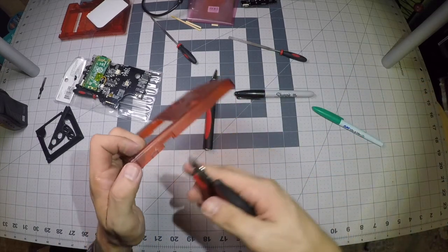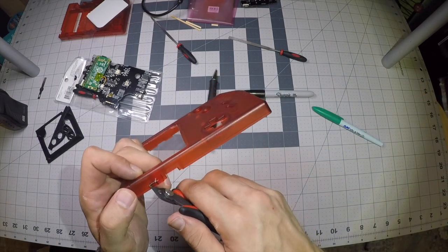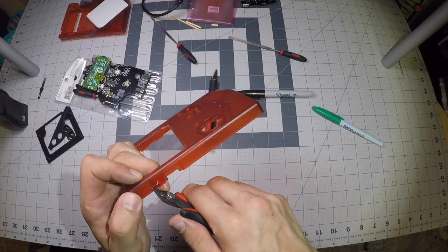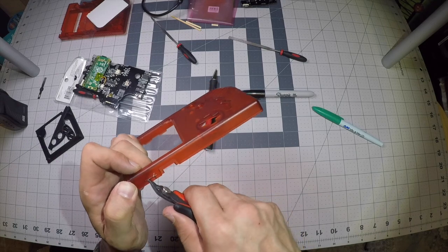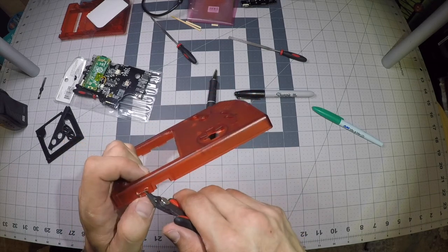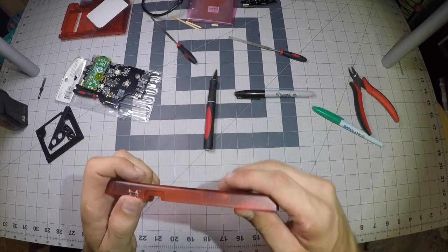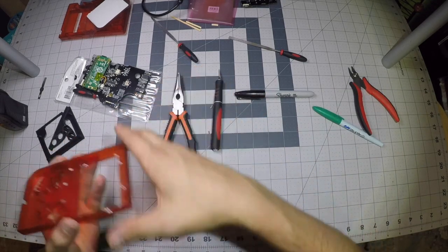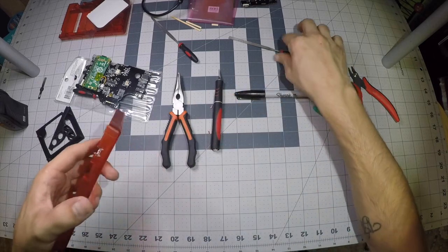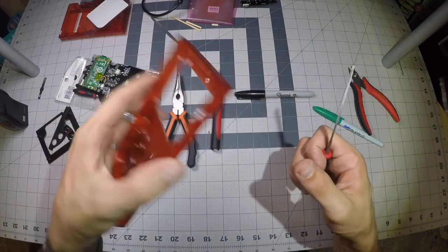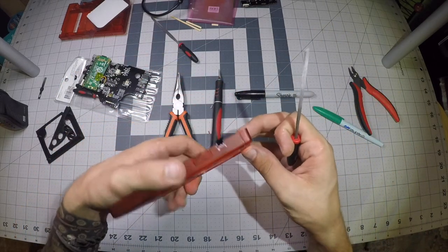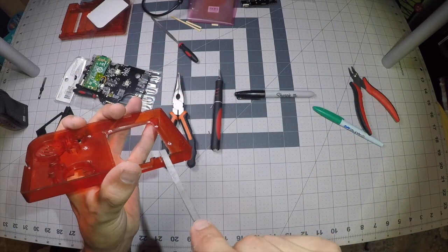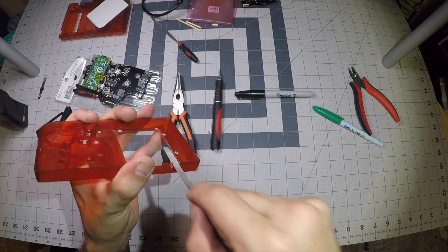And then I'm going to use my flush cutters to just go ahead and snip. Alright, got most of the material out. Now we're just going to go ahead and clean it up with the file.